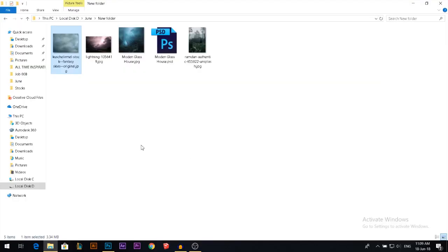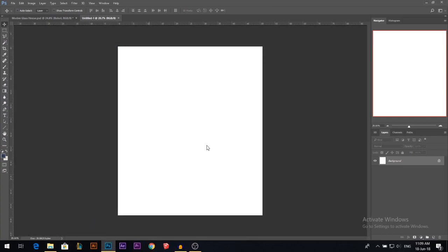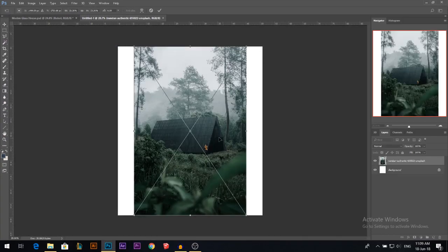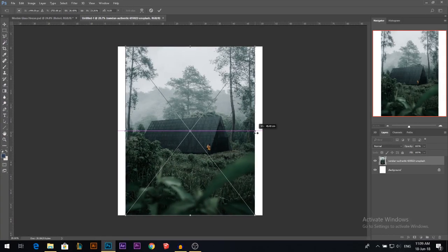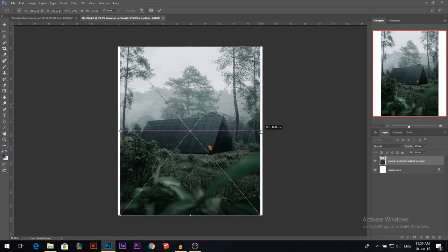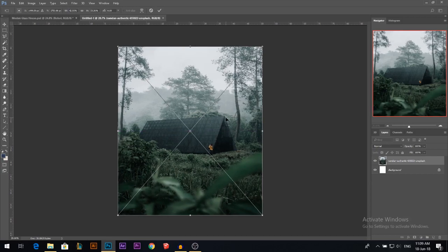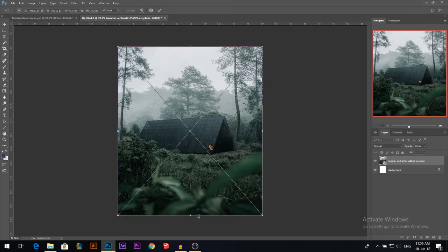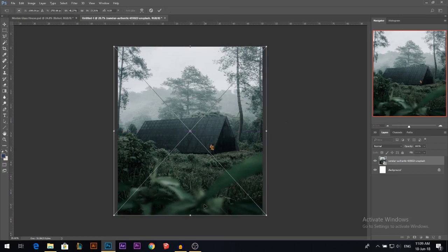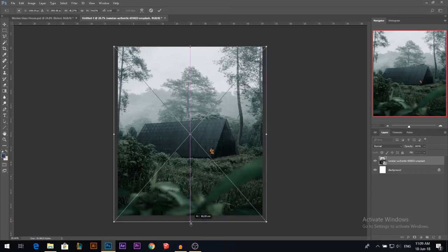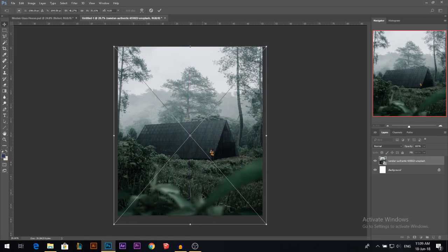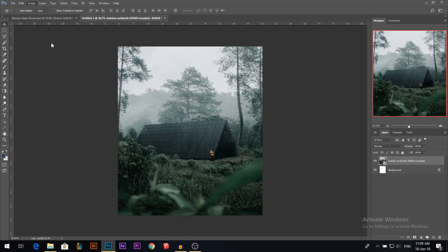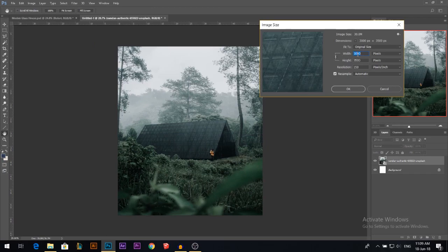I'll start by dragging our first photo. The photos I'm going to link in the description below. Let me stretch it out a little bit and stretch it down a little bit. This first photo is 3000 width by 3500.